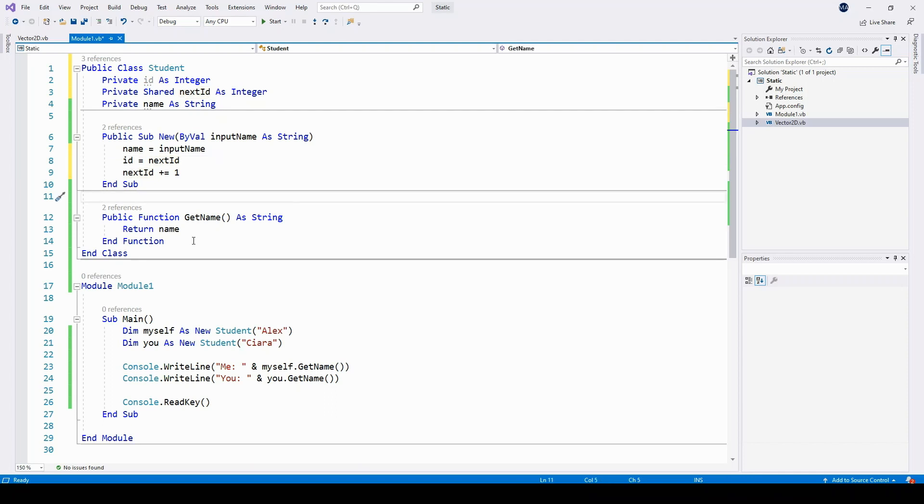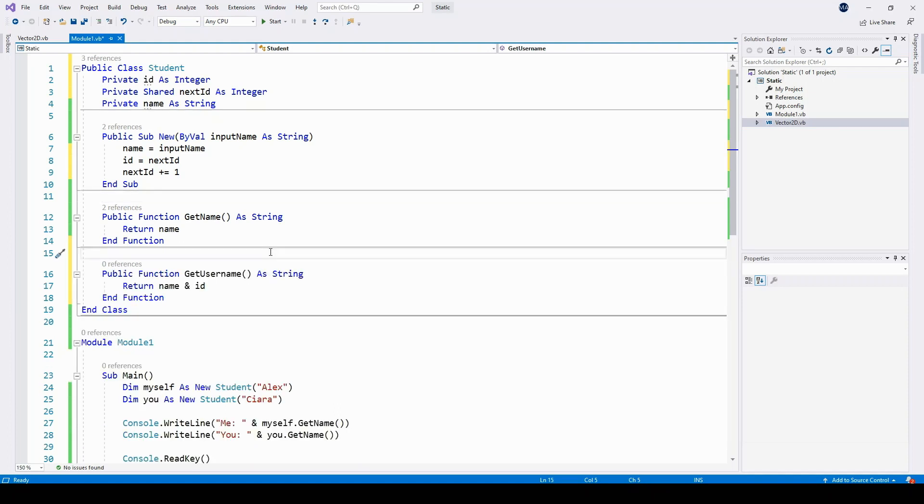An example of how I might want to use this is to generate a username for each student, which is made up of the name and the ID together. You might like to have a go at writing a function in the student class that can generate a username for a student. There we go, here's a very simple example of how you can implement that get username function. I'm sure you could think of something more creative.